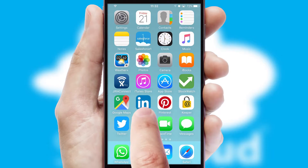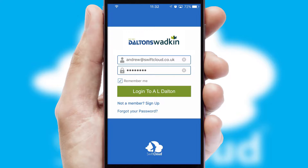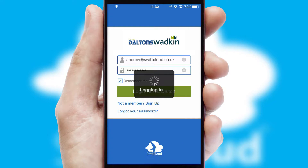After clicking on your branded icon, a customized splash screen will appear. This leads to the login screen which includes your company logo, and you can choose your own color themes throughout the app. Simply log in and you're ready to go.